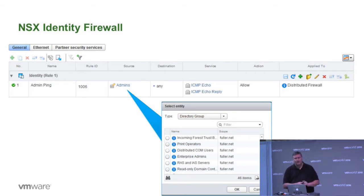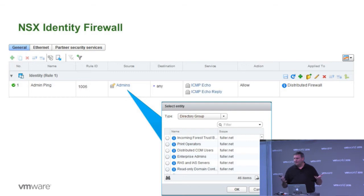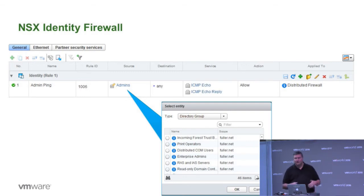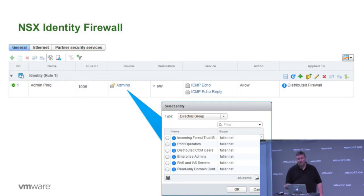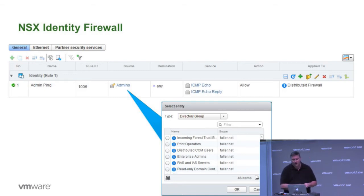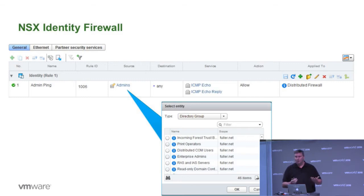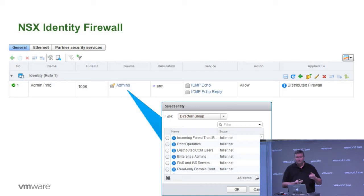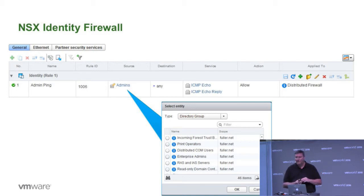So here's a screenshot of what the actual policy looks like when it's deployed and active as a firewall role. The majority of this is just traditional NSX distributed firewall policy. What we want to call out is this component here in the middle that's called out with the blue arrow that says source. The source is a group called admins. What's in that admin group?